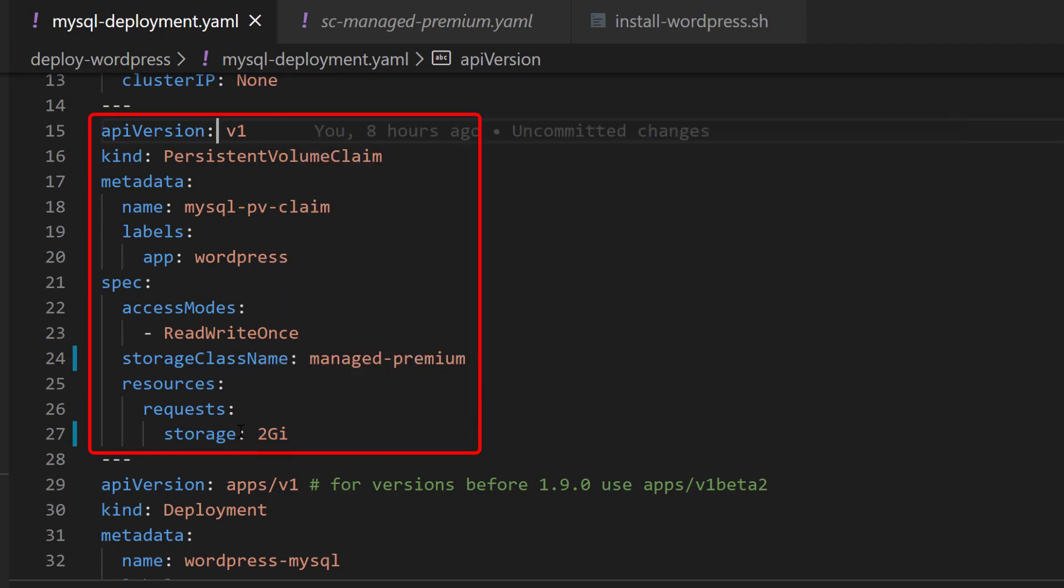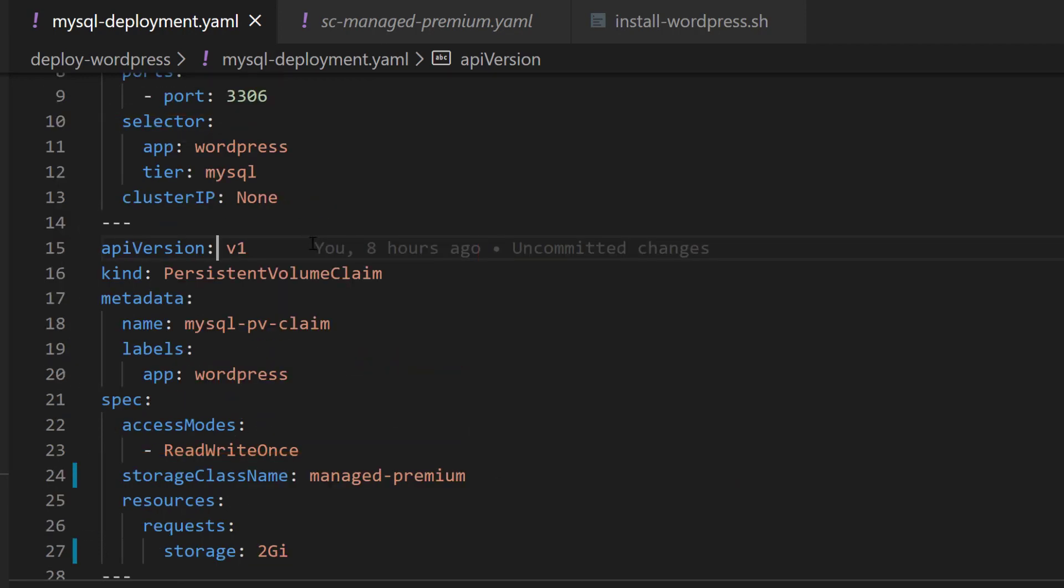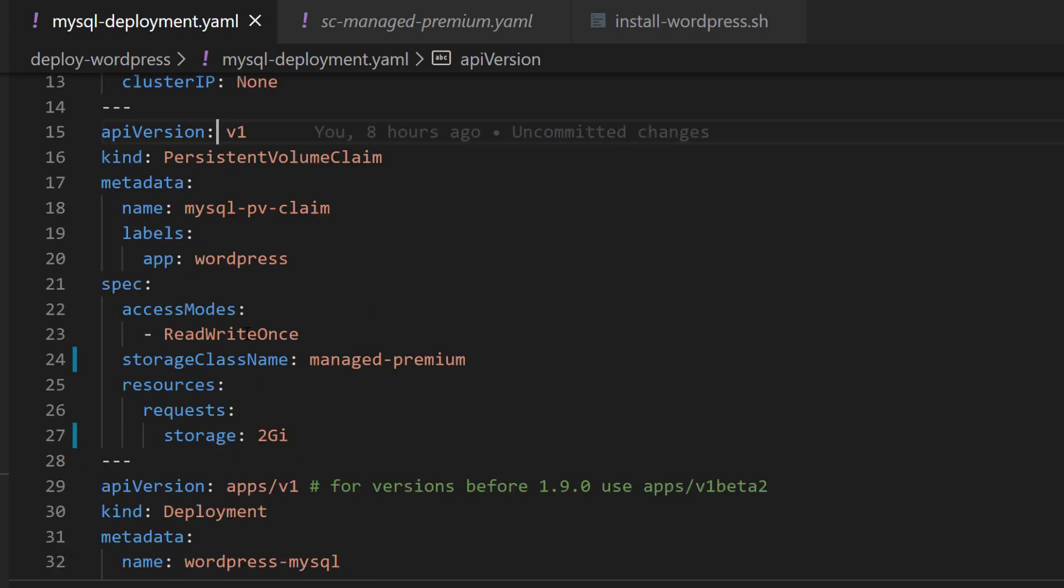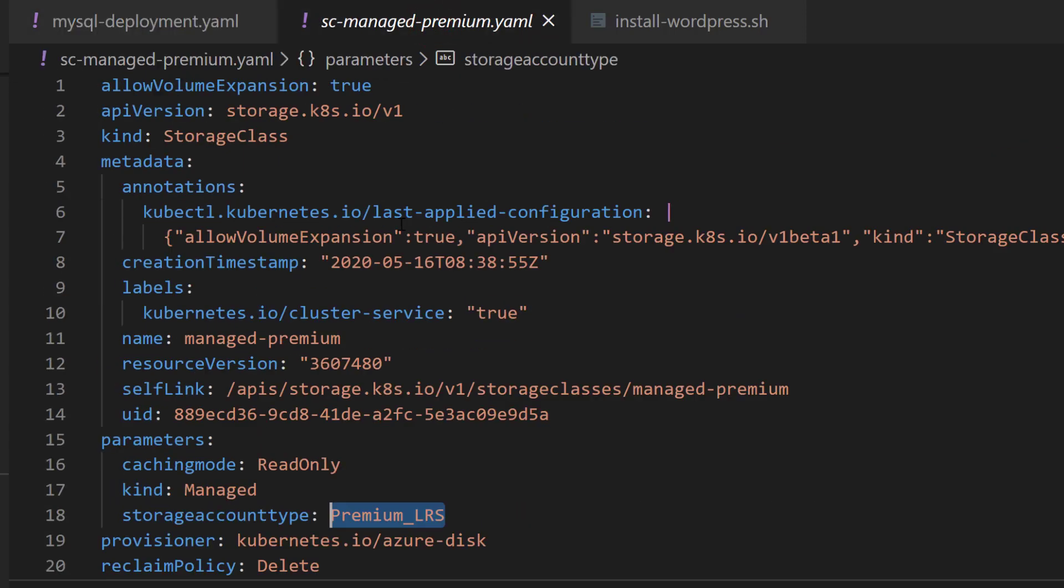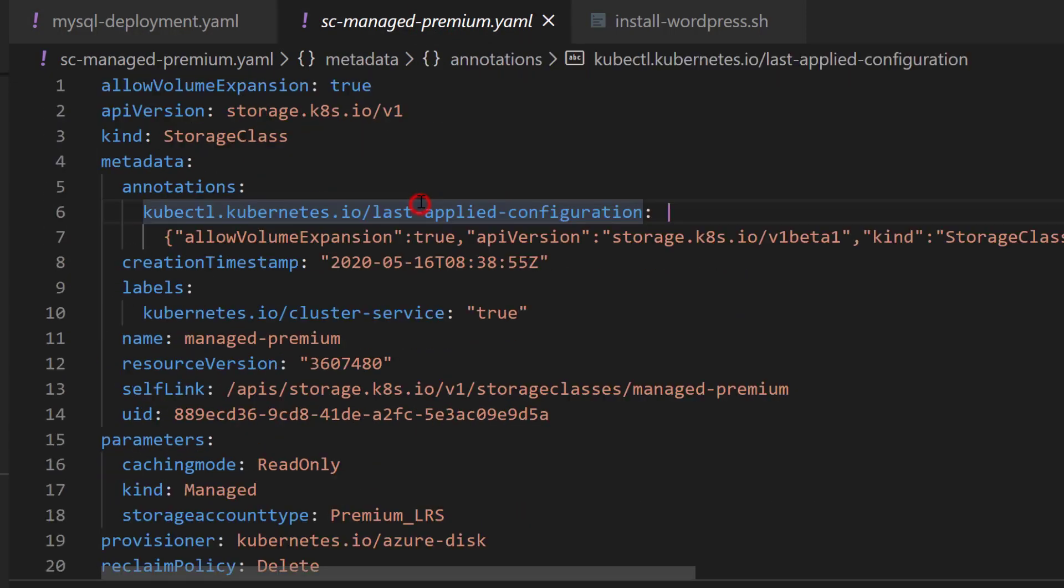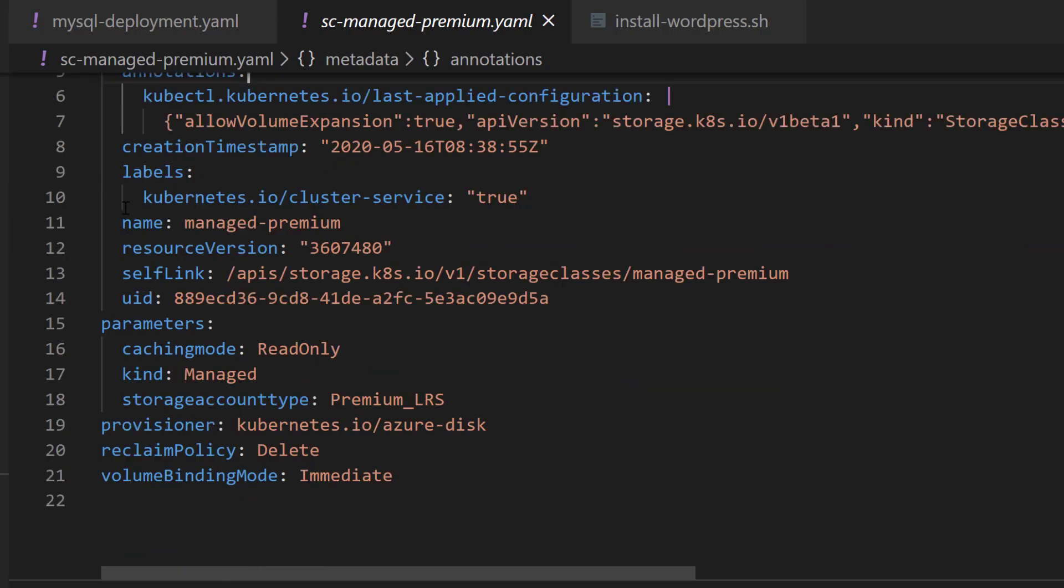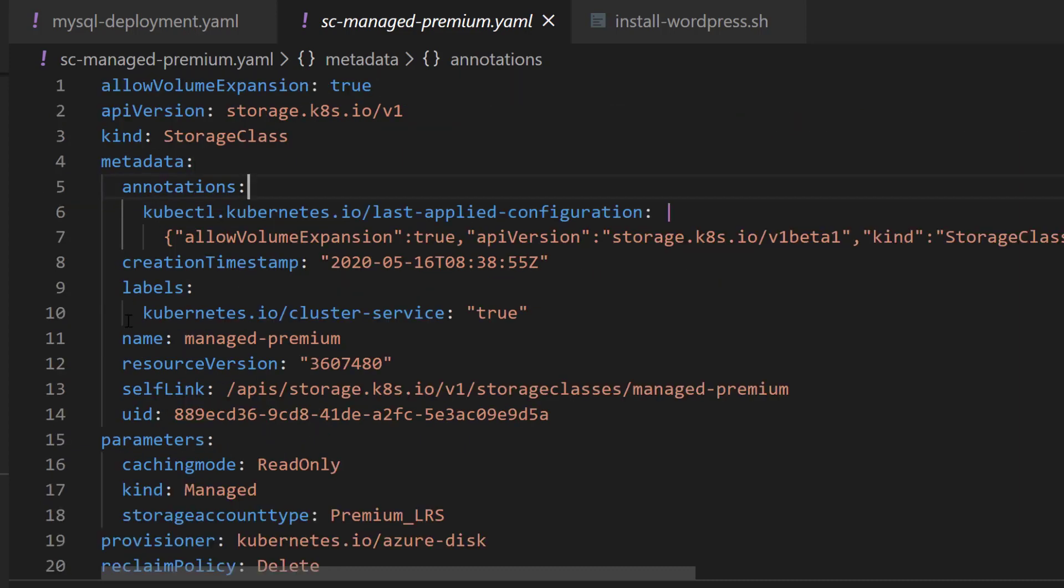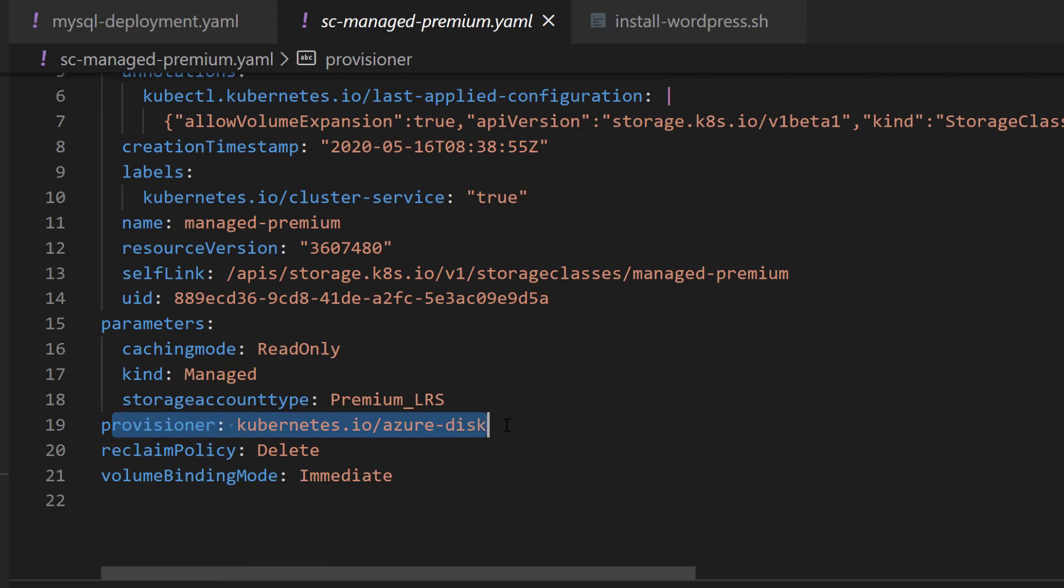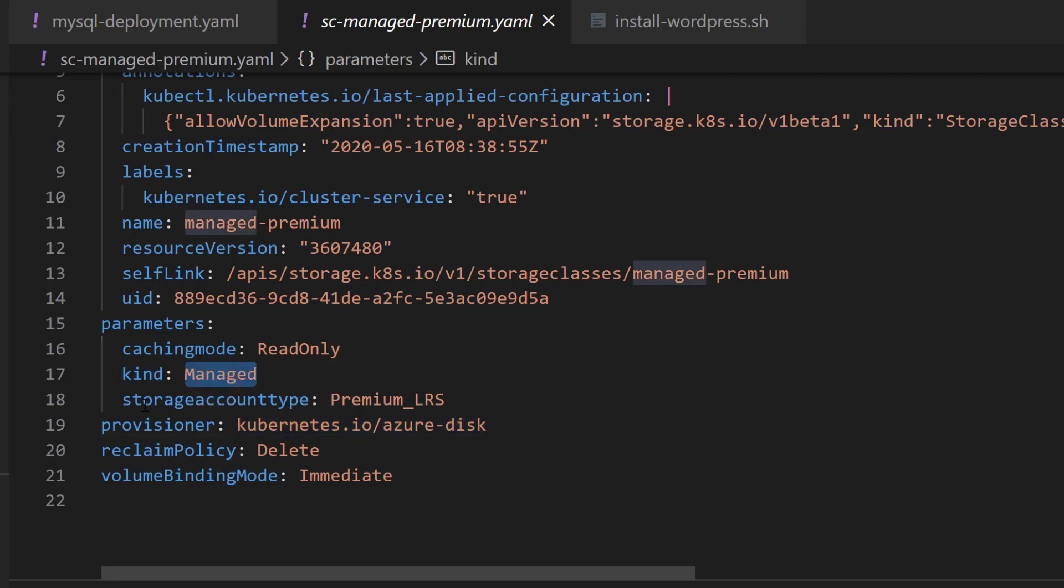Once you have that set up, this should dynamically provision your resource in terms of the storage class. Looking at the storage class object manifest, we can tell this is referring to something in Azure. The provisioner is an Azure disk, the kind is managed, the storage account type is premium locally redundant storage, and we'll see that being created in the Azure resource group.